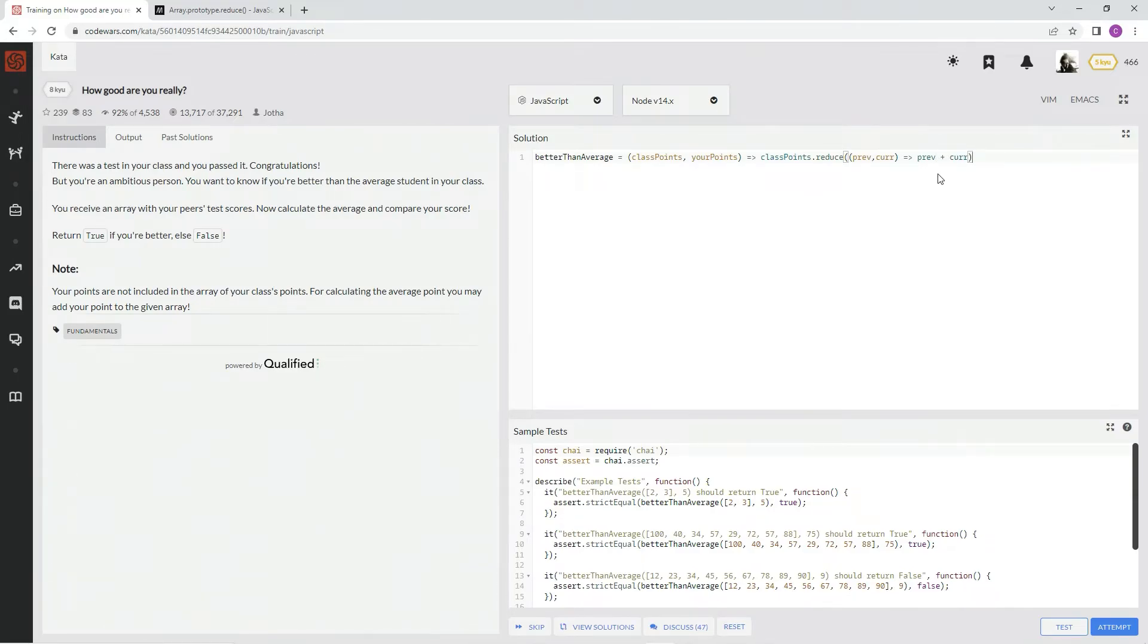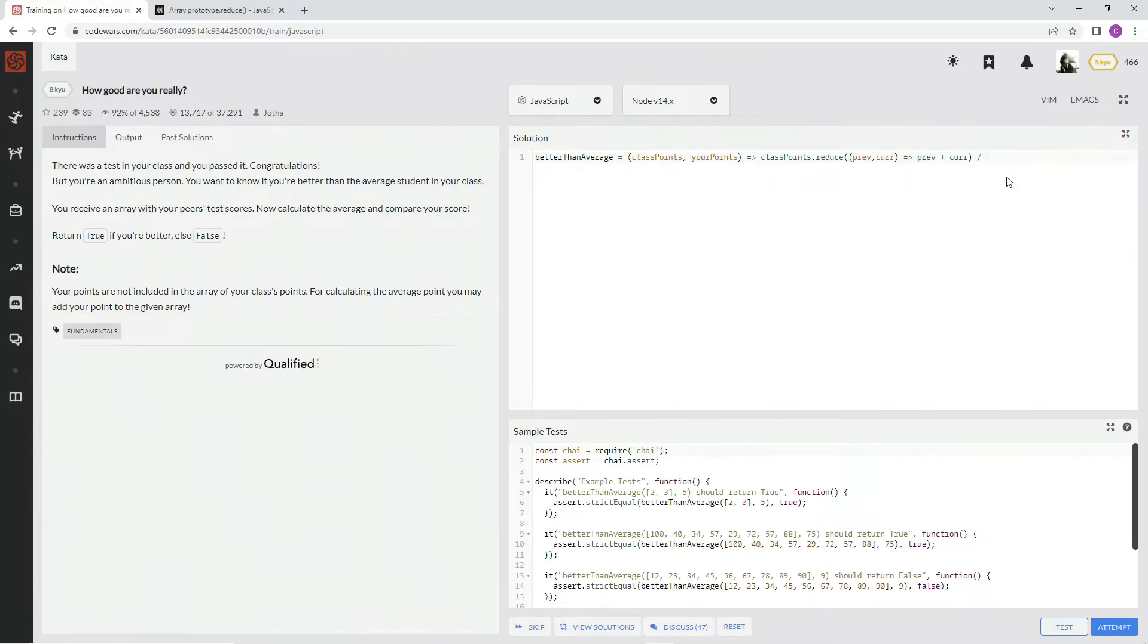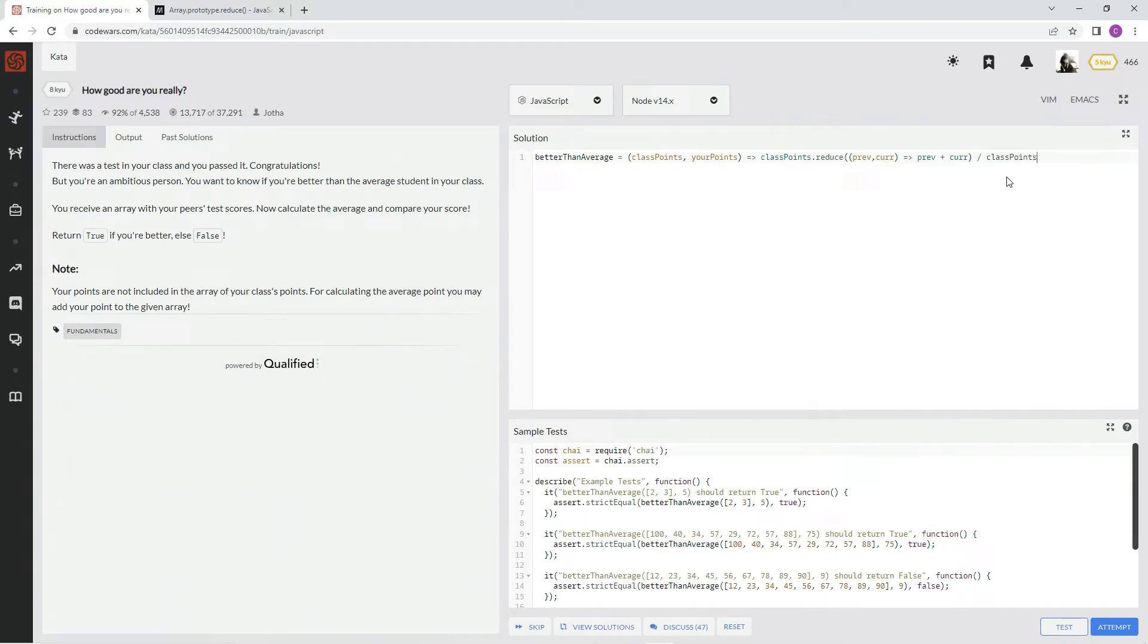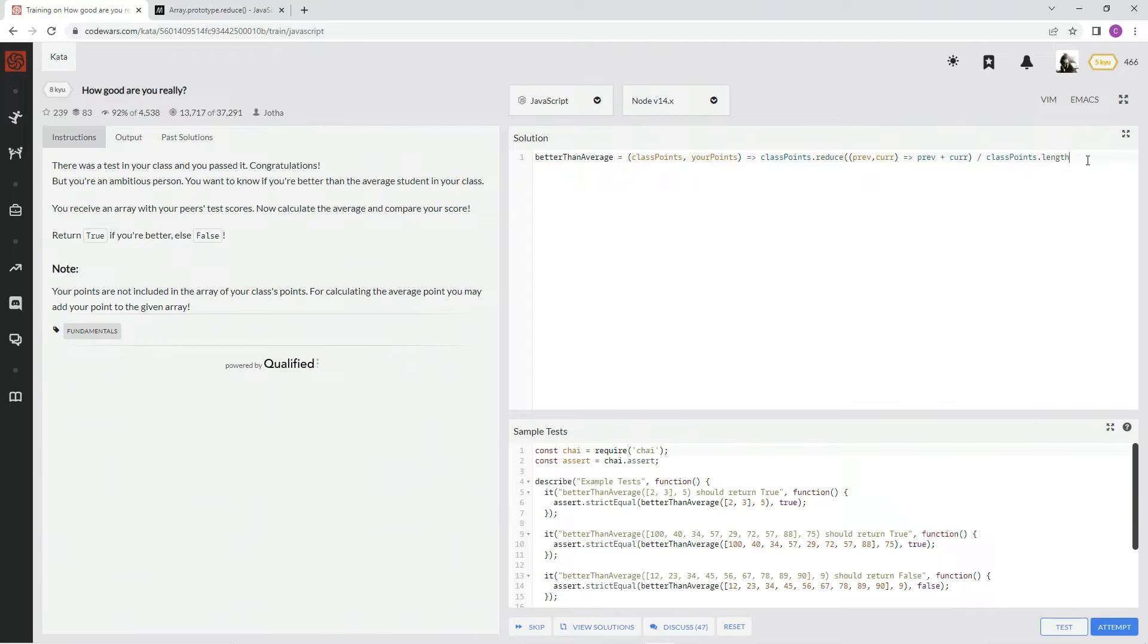We don't need an initial value because it's just going to use this as the initial value. All right. And then we're going to divide that by class points dot length. All right. So it just counts up the number of indexes, excuse me, elements. And then we're going to say if that's less than your points.